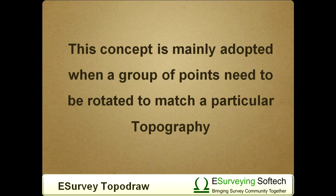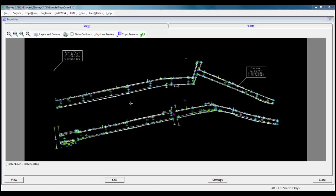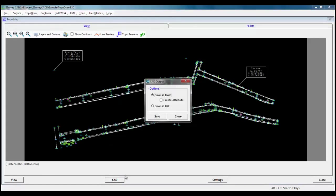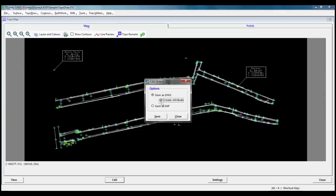This concept is mainly adopted when a group of points needs to be rotated to match a particular topography. When we click on CAD button to generate drawing, CAD output window pops up, allowing us to save as drawing file. We can select Create Attribute option to create attribute block along with CAD at this stage.